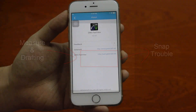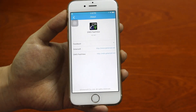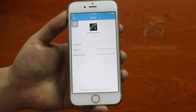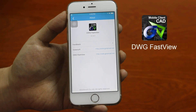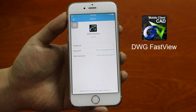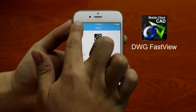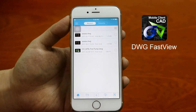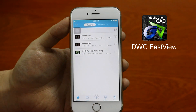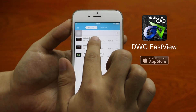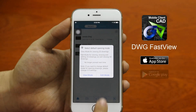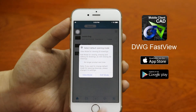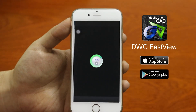Here is my CAD application called DWG FastView. It is a free and productive CAD viewer available on the App Store and Google Play for both Android and iOS systems.